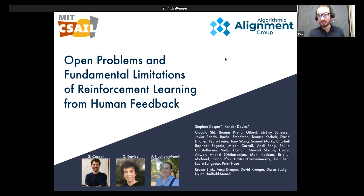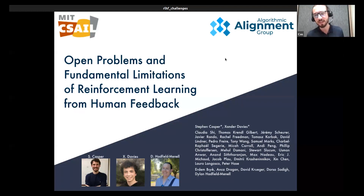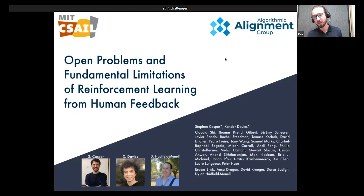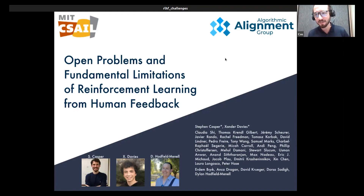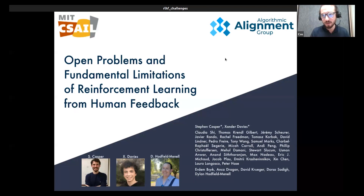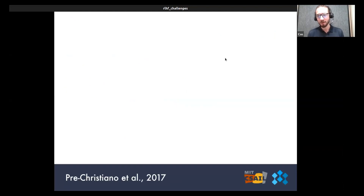I'm excited to talk about open problems and fundamental limitations of RLHF. If you look at the paper, the immediate takeaway is that it does a lot of laundry listing — semi-in-depth looks at various aspects of the RLHF question. The paper is very listy and low level, and in contrast to that I want to give a presentation today that takes a higher level perspective on what we think is more striking about RLHF, having written this survey paper.